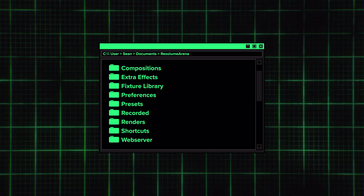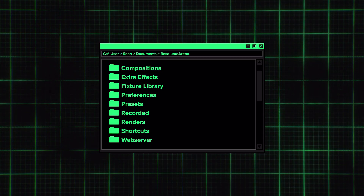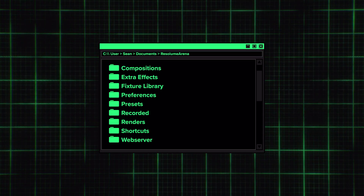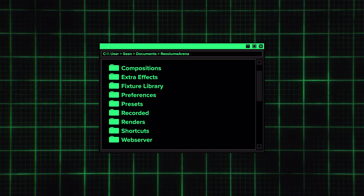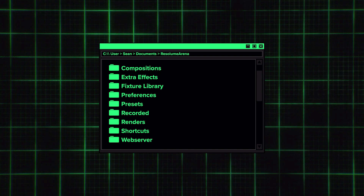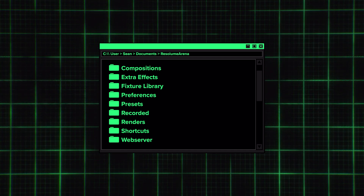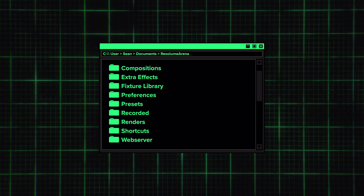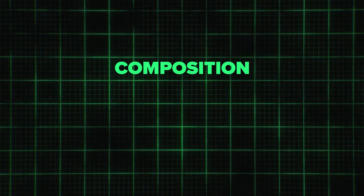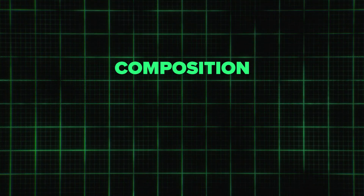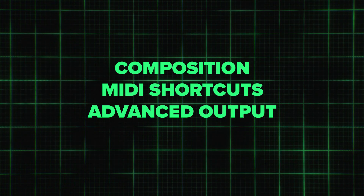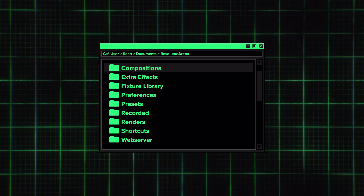If we navigate to our Documents Resolume Arena folder, we'll find a bunch of folders with all the different saved aspects of our show files. Most commonly, I need the composition, MIDI shortcuts, and advanced output.